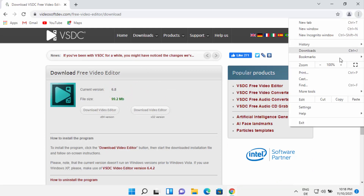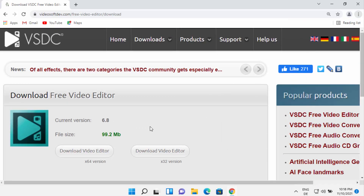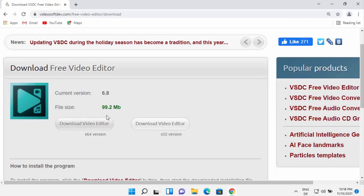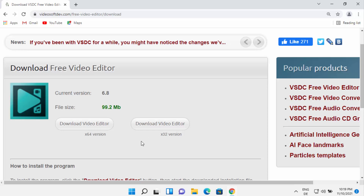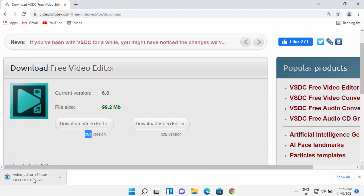Once you click on video editor, it's going to open a download page. Let me maximize this page so you can see the download button clearly. You can see there are two versions available: the 64-bit version and the 32-bit version. Windows 11 most probably will have the 64-bit version, so select that one.